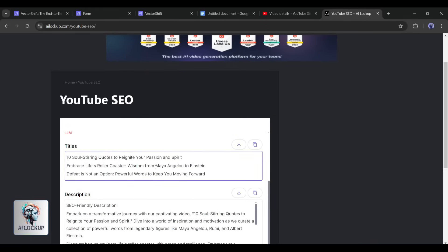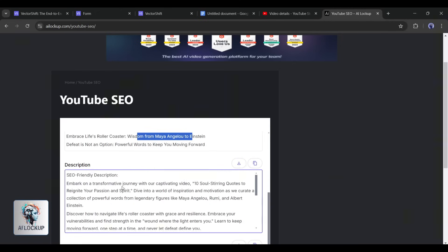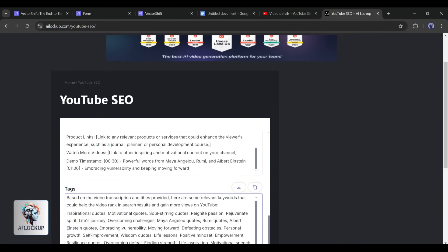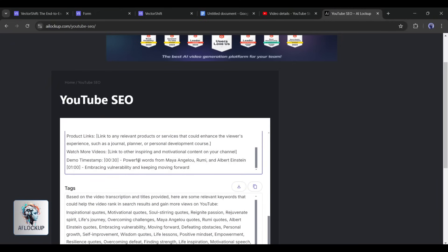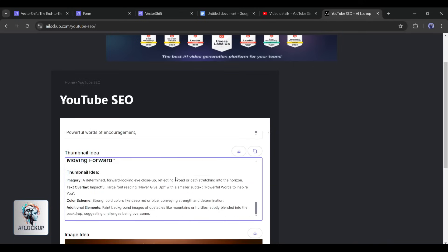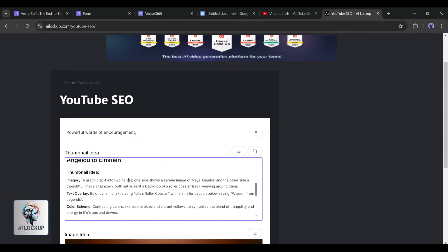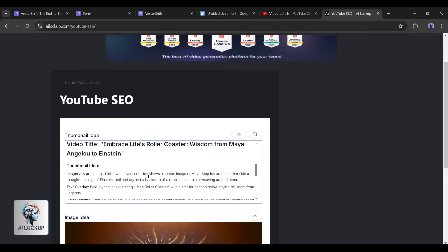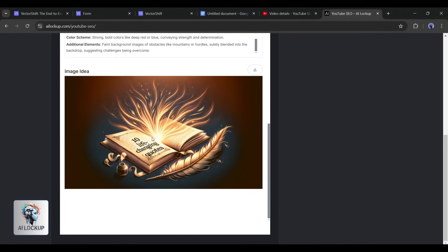After analyzing the video, our no-code SaaS tool provides us with three titles, the video description, a minimum of 20 related keywords, a thumbnail idea, and in the end, it generates an image as well.